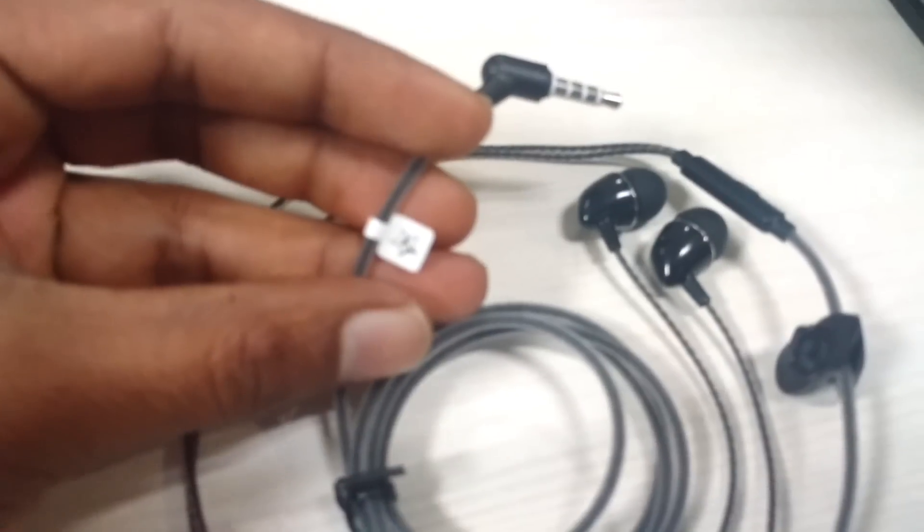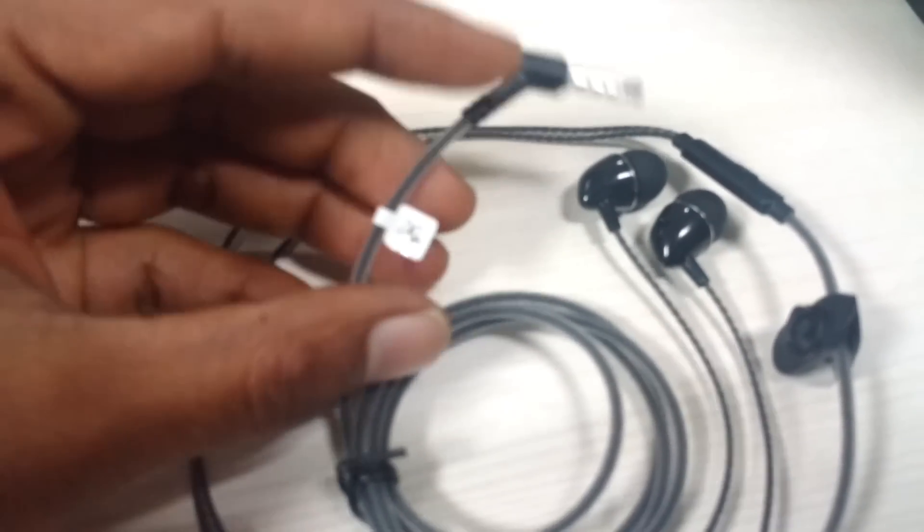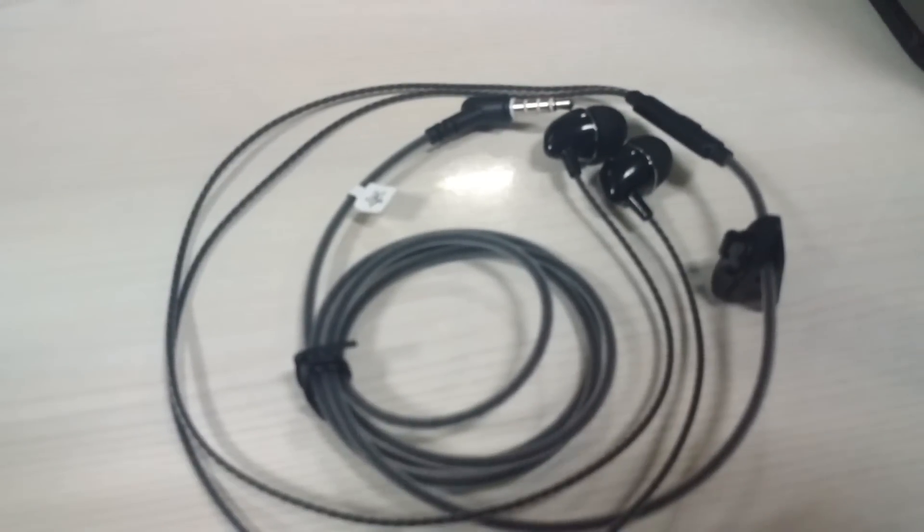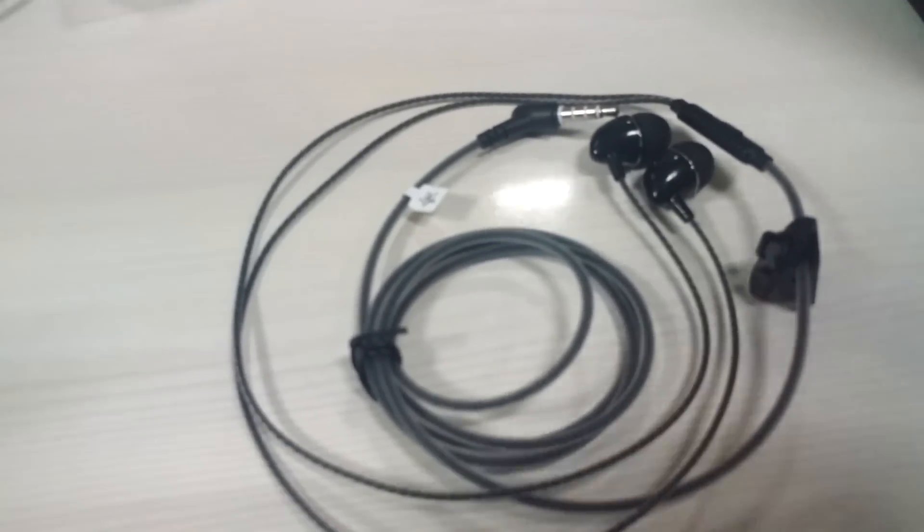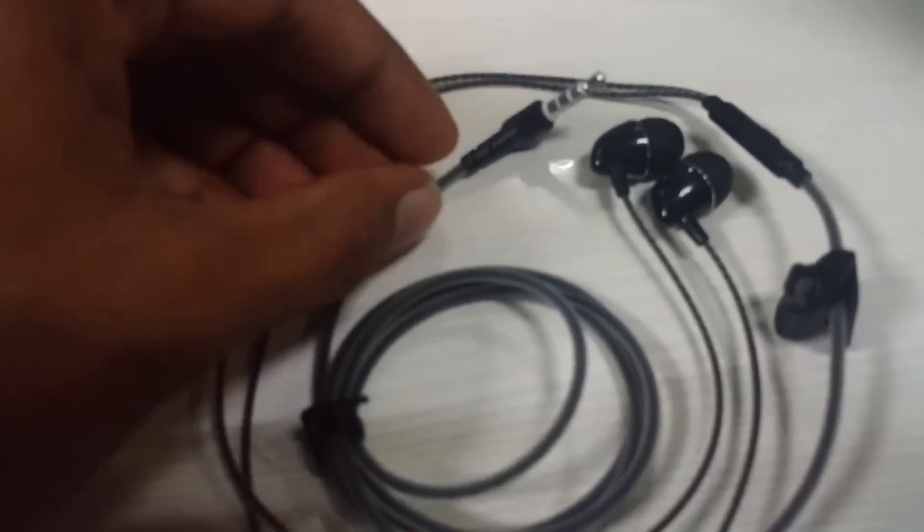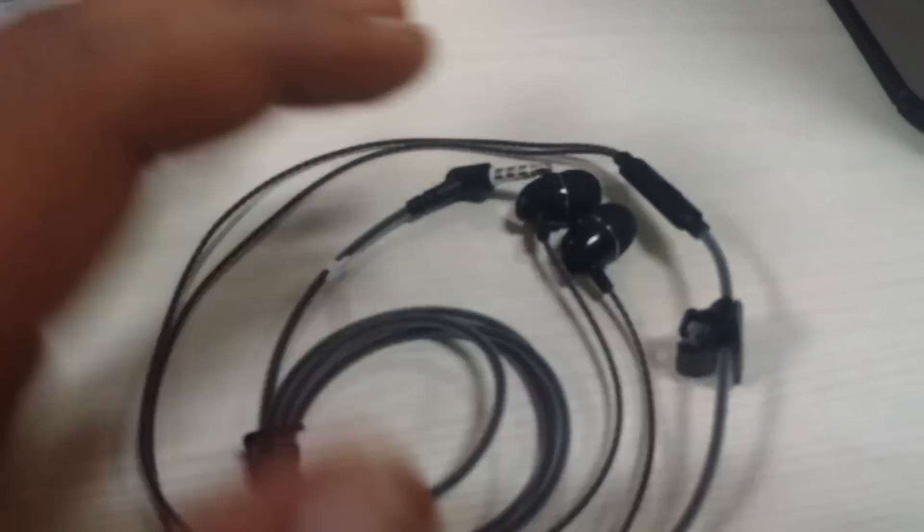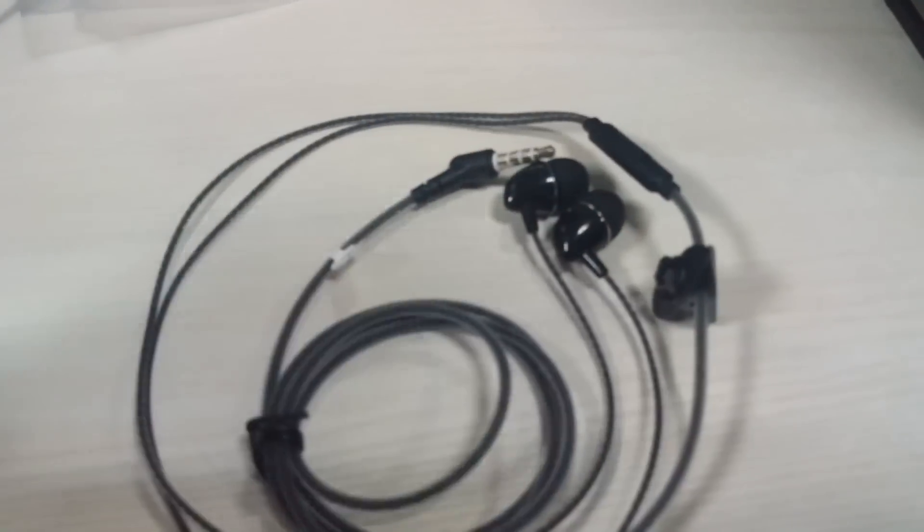The quality of the headset is very good and it's worth paying 349 rupees. I hope this video was useful to you.